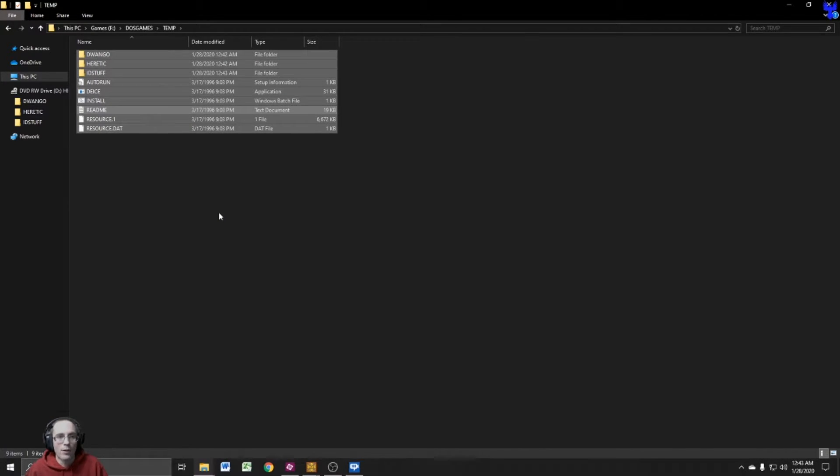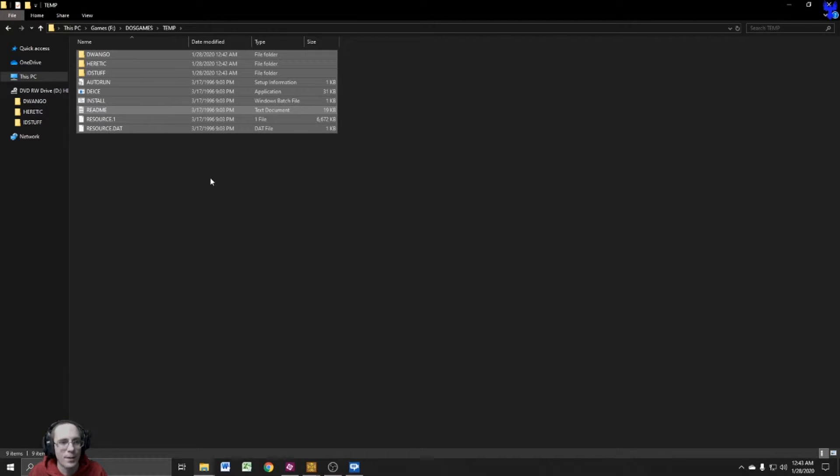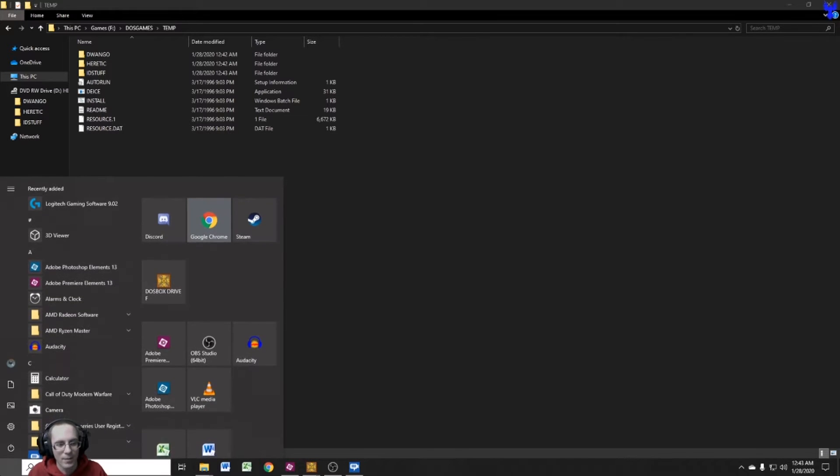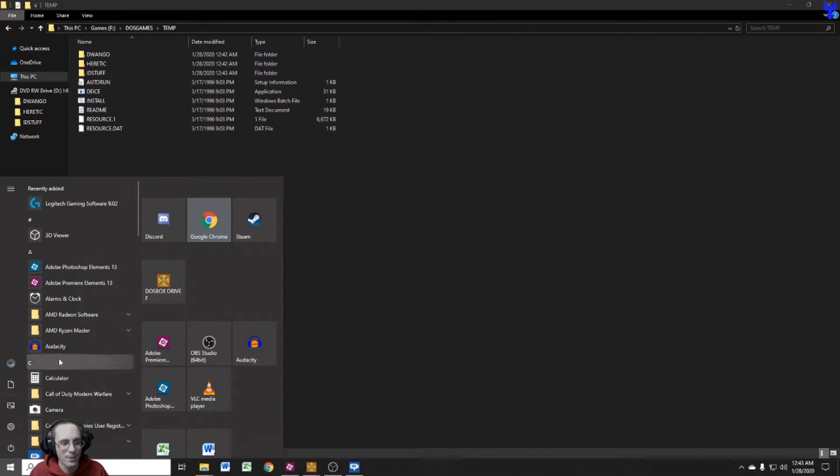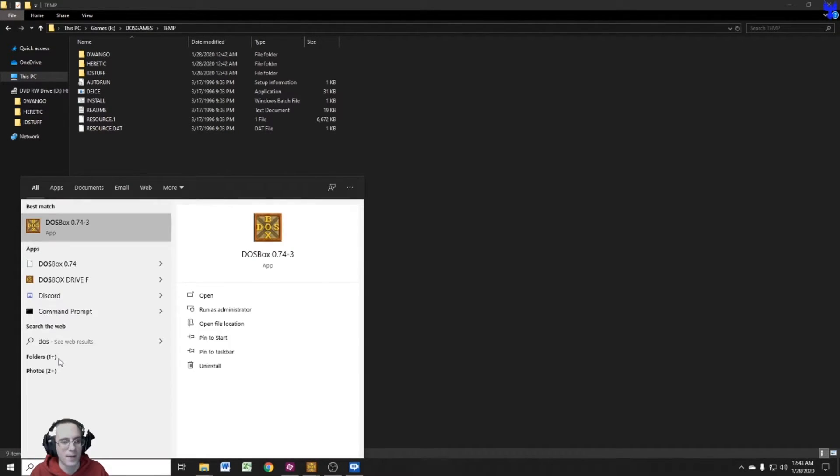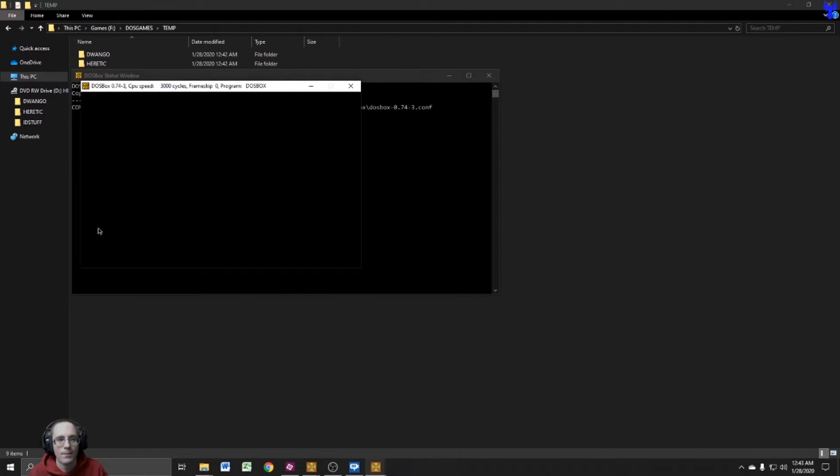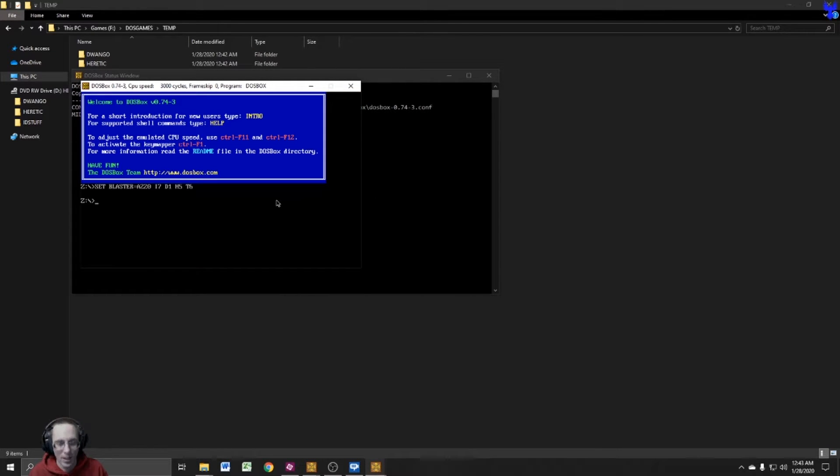All right. So we've got all of our files copied over here into our temp folder. I'm just going to leave the CD in the drive. Now I'm going to go ahead and mount this drive. I'm going to hit my start menu and I'm going to go into my DOSBox. Type in DOSBox or just start the application. And I want this guy to be full screen. So hold alt, press enter, make it full screen.